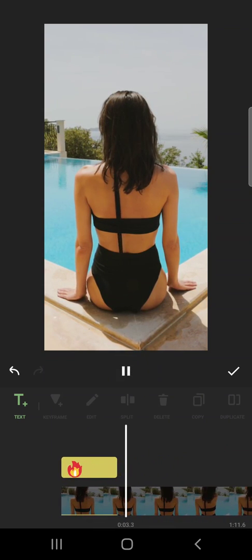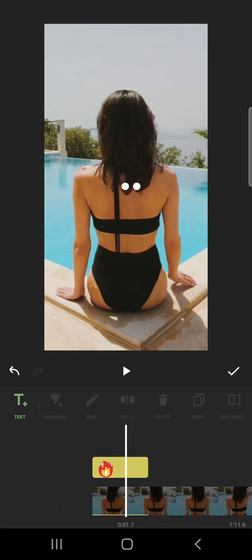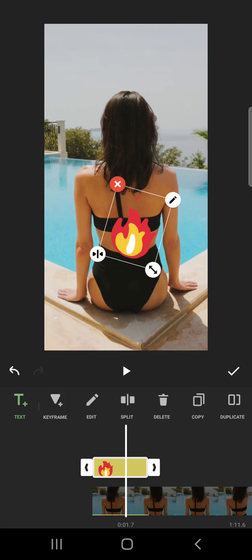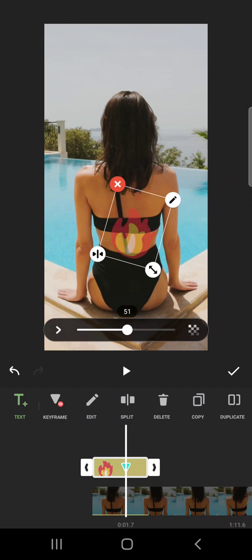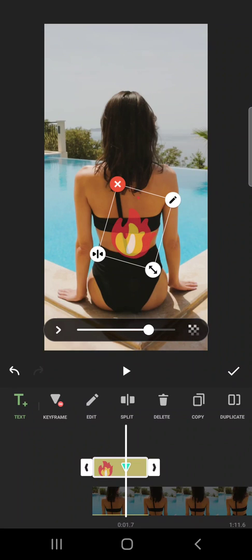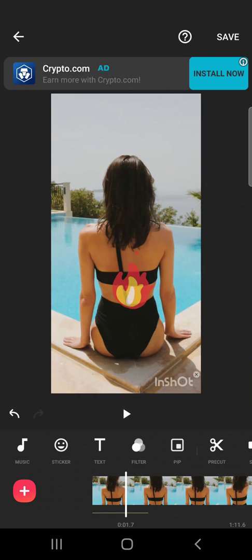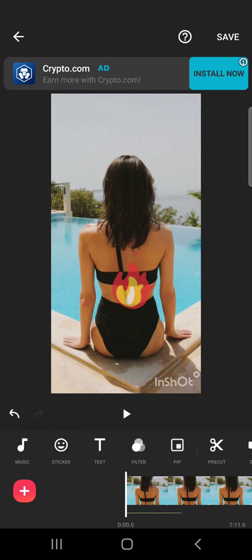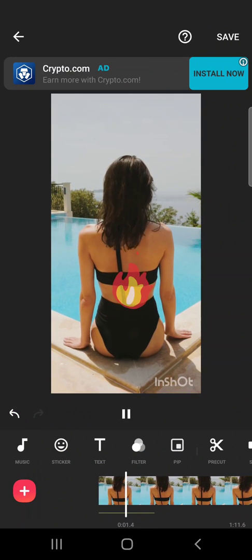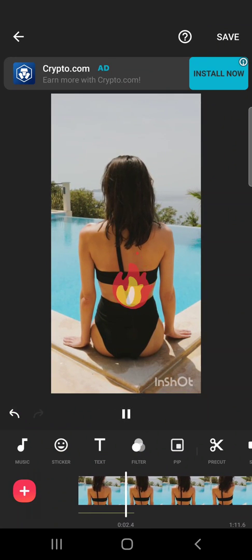As you can see, it disappears after that time period. You can also add a keyframe to your sticker — with this, you can change the transparency of your sticker and make it a little bit transparent. So it's going to stay like this.